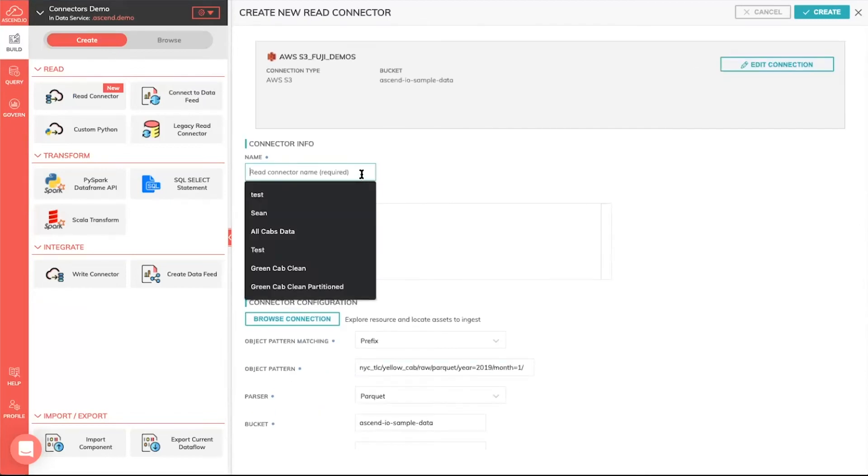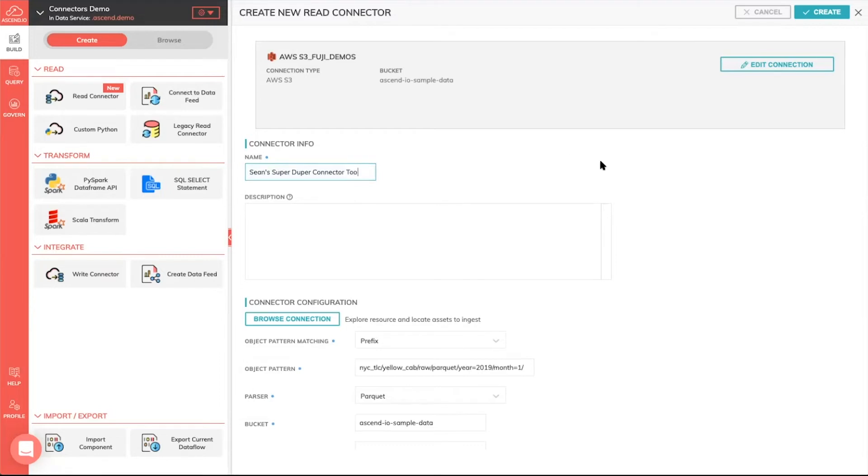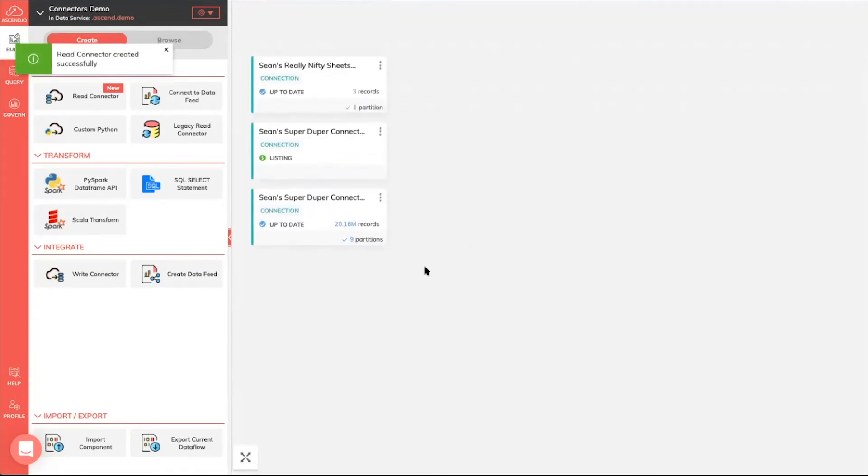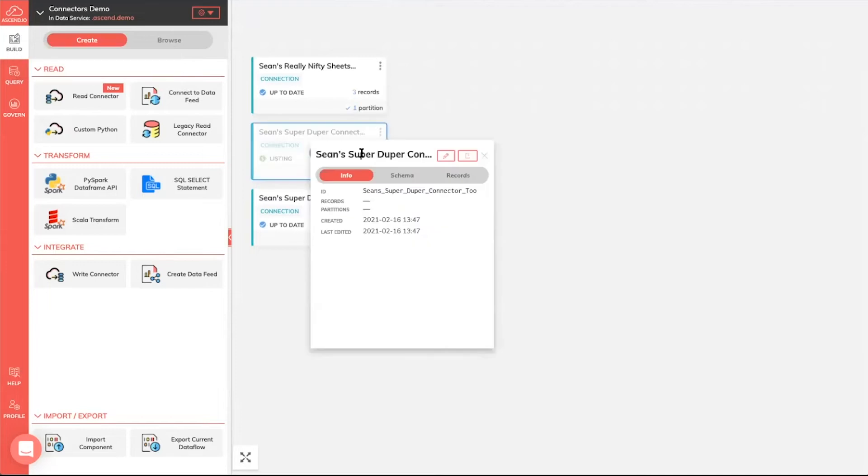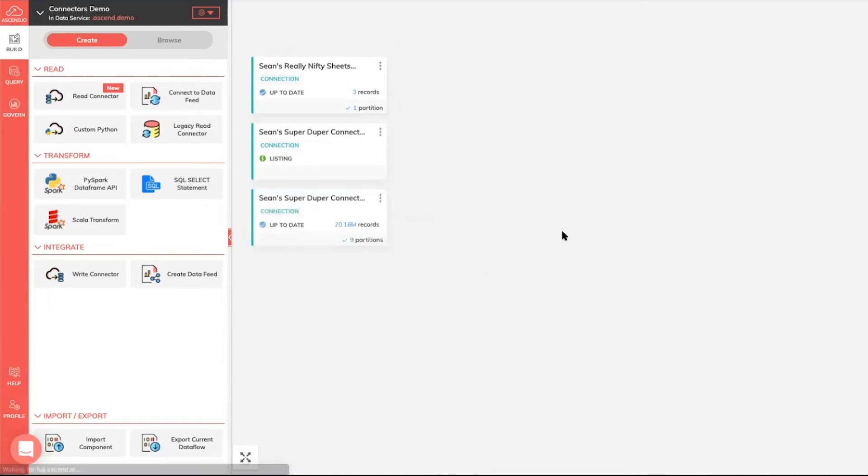All I have to do to finish creating my connector is we're going to call this Sean SuperDuperConnector2, because I'm guessing I already have created one like that, and we don't want a naming collision. So now when I create this connector, I now have Sean SuperDuperConnector2, which is not to be confused with Sean SuperDuperConnector1.